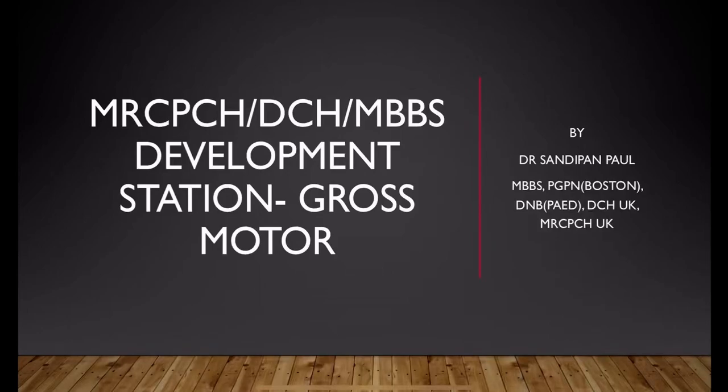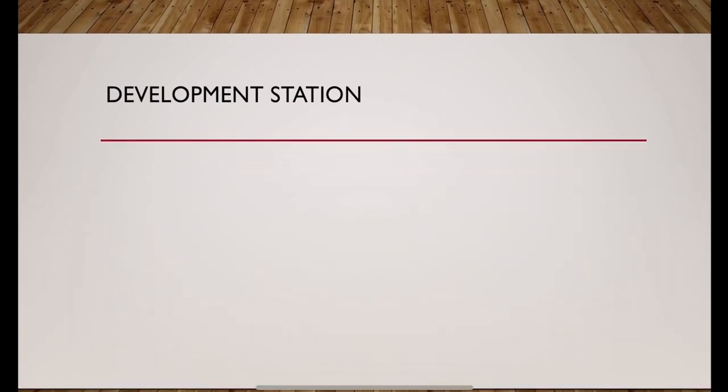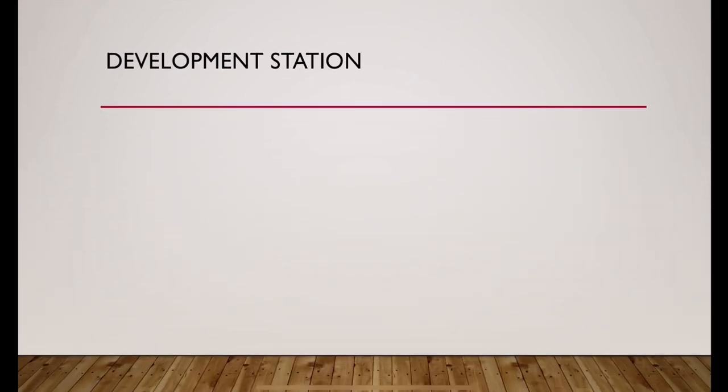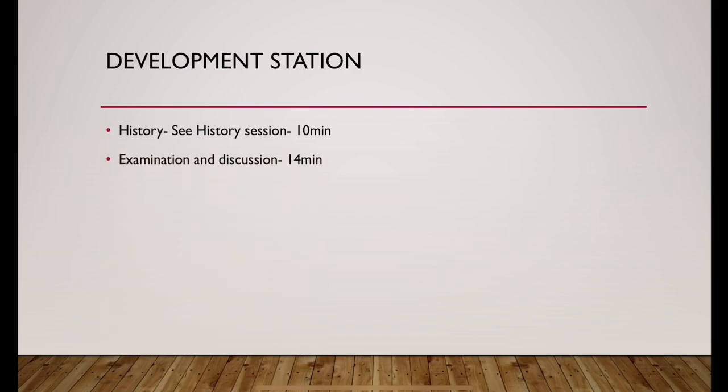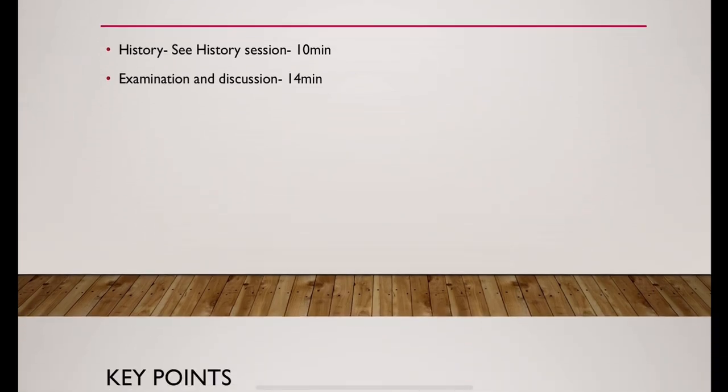Development station. We will start with gross motor assessment. Development station comprises of two parts. First is the history. Time allotted for history session is 10 minutes and time allotted for examination and discussion is 14 minutes.